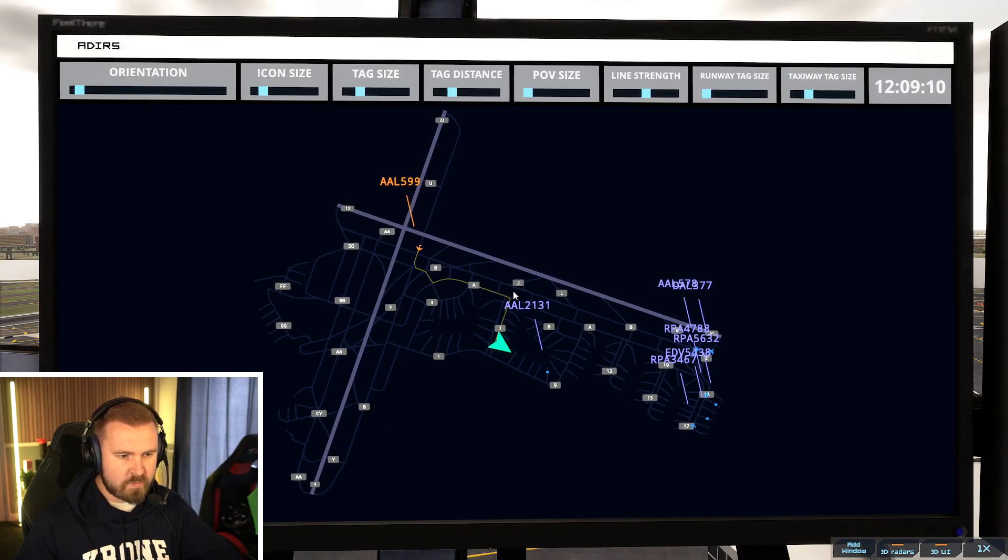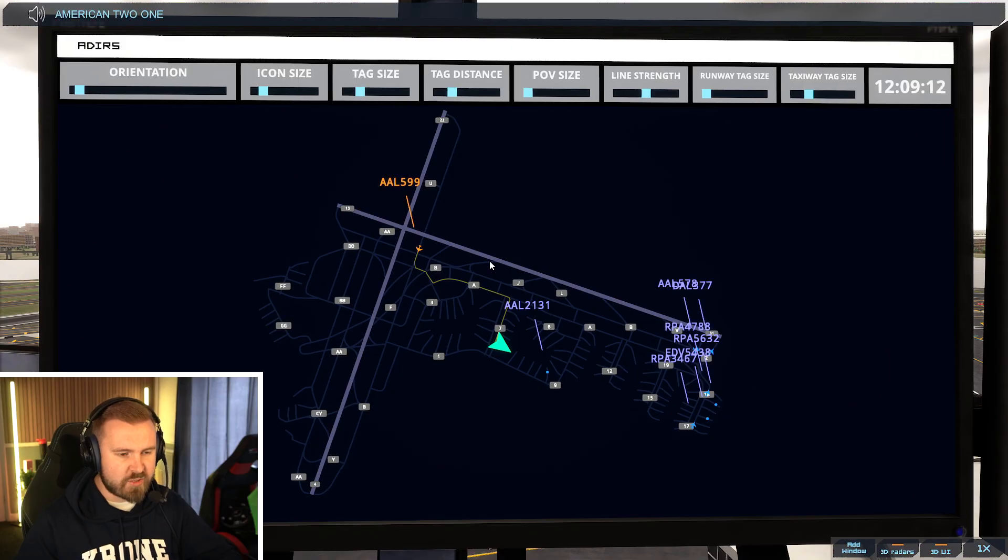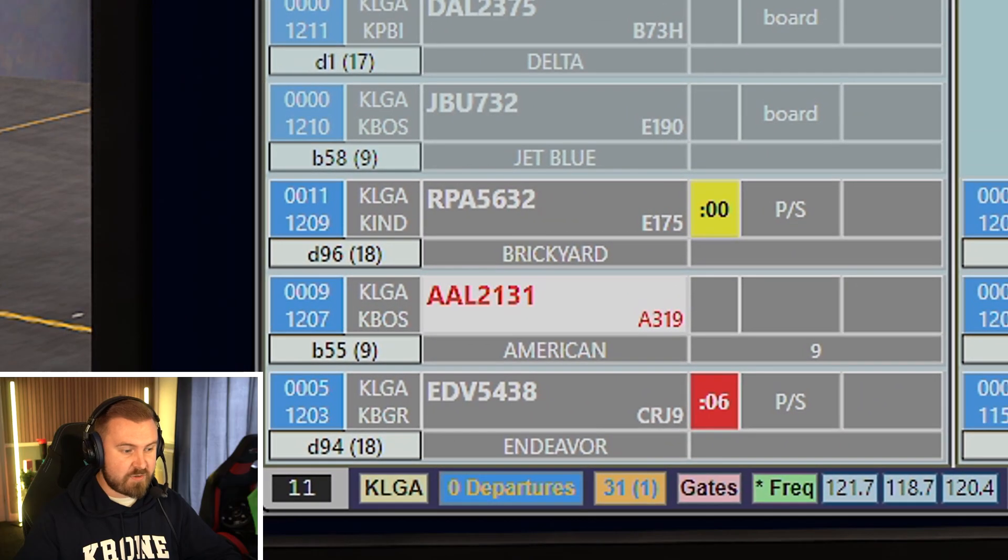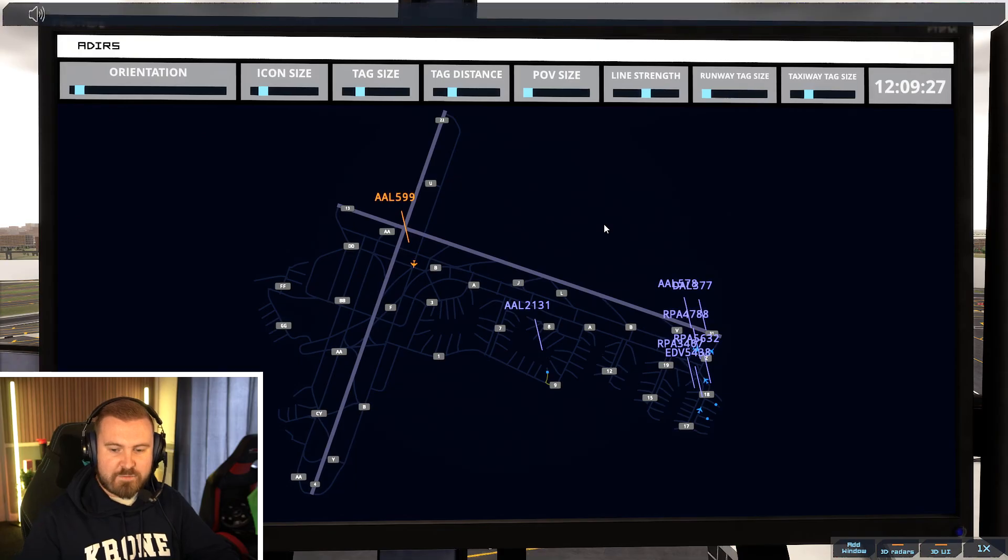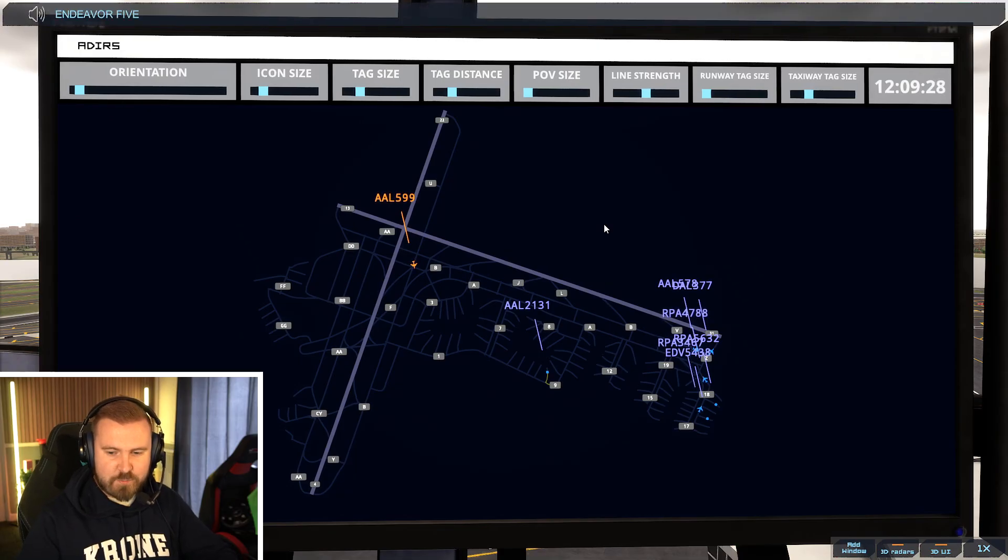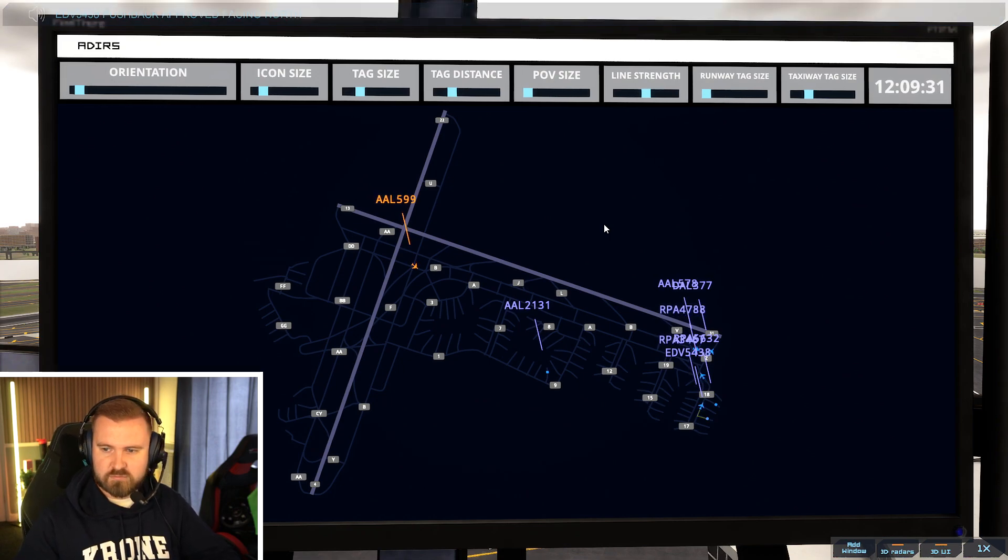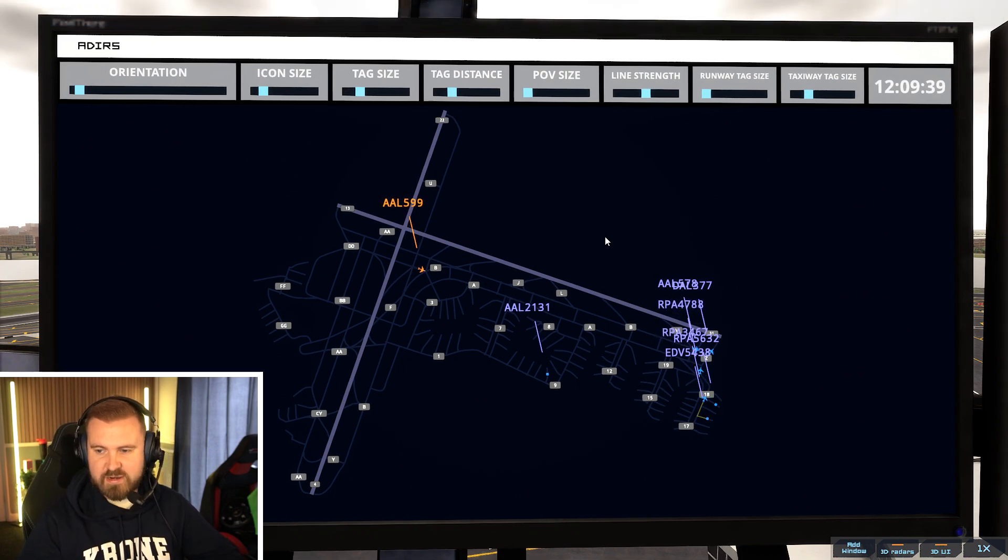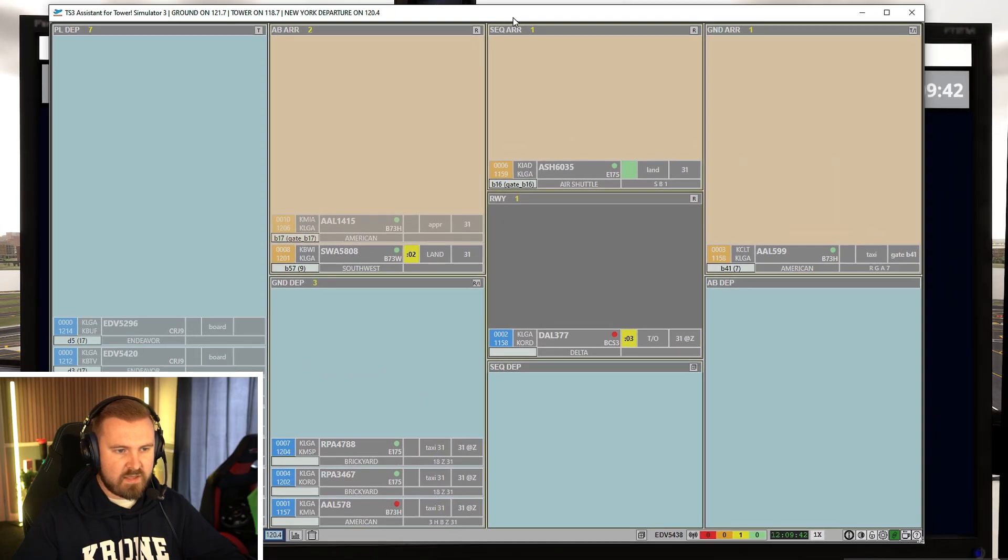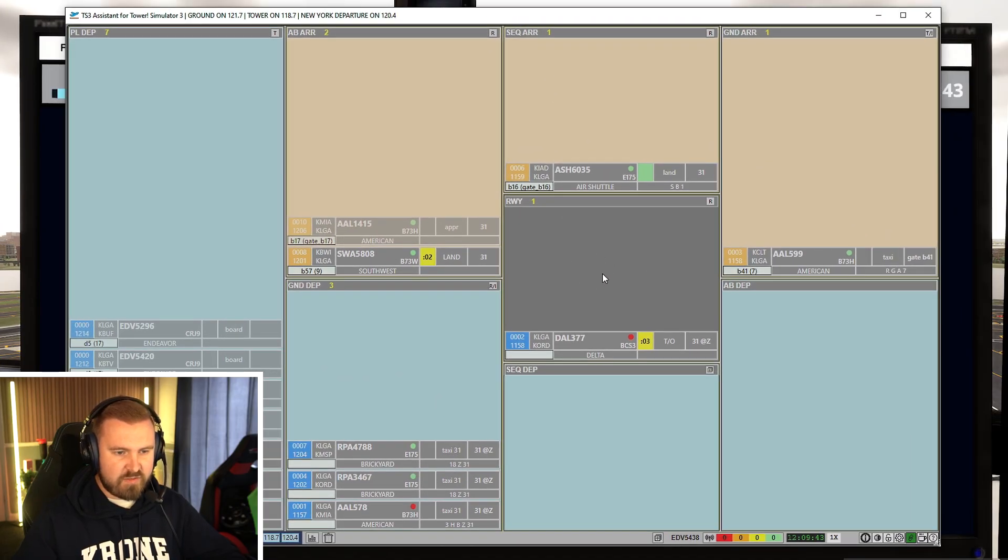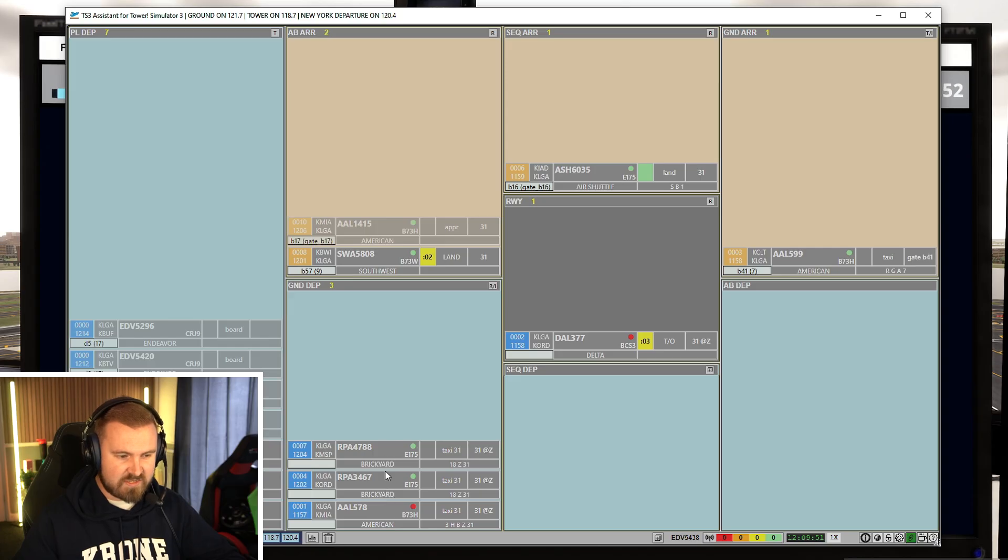So you can just find it out very easily like that. You could probably have that over on another screen if you're lucky enough to have three screens. Brickyard 3467 Runway 31 follow company. American 599 taxi to ramp via Alpha 7. American 2131 pushback approved facing east. It is all moving and stuff on here. So Endeavour 5438, I'll show you actually. It's coming up as red on here you see. Because they've been waiting for over five minutes for that command.